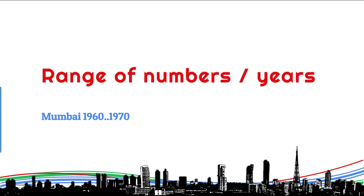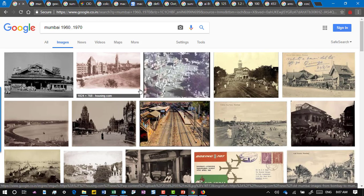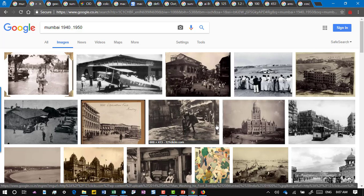This is a very interesting one — you can give a range of numbers with two dots separating them. So I did a search for images of Mumbai between the 1960s and 1970s, and it actually found those images. I did the same search with the 1940s and 1950s, and much older images appeared. This also works where there is a cost involved — for example, searching for something within a particular price range.